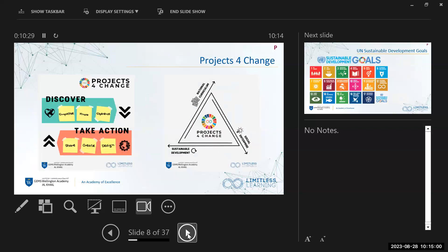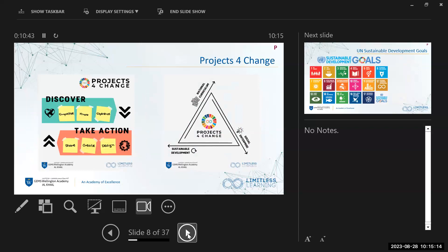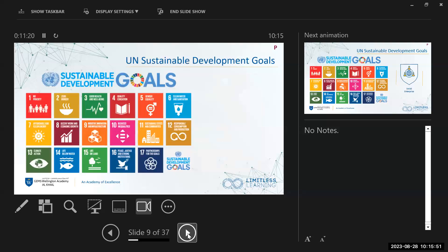Projects for Change may be something new to you. It's very unique to our school — it encompasses those subjects I mentioned and creates a connected curriculum. We introduce new topics, introduce problems, discover what's going on in the world, and then take action: what can we share, design, or create to have a positive impact not only on the school and Dubai but worldwide? It encompasses the national curriculum for England, our social enterprise pillar, and sustainable development goals — specifically the UN Sustainable Development Goals.